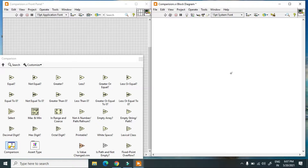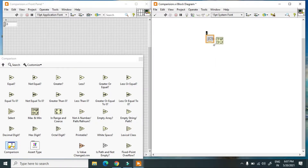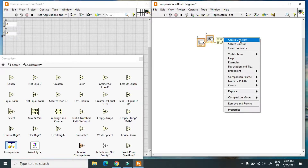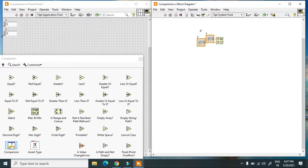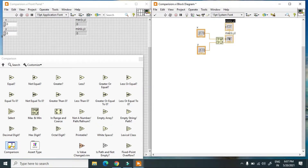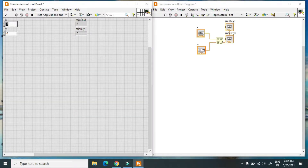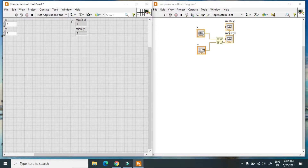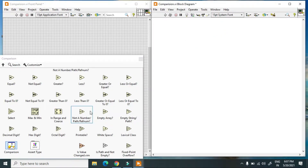Our next function is Max and Min. If you have any value or array, you can find the maximum and minimum. I create two controls — in this case 7 and 2. When I hit the run button, maximum is 7 and minimum is 2. It generates the maximum and minimum values of the two inputs.